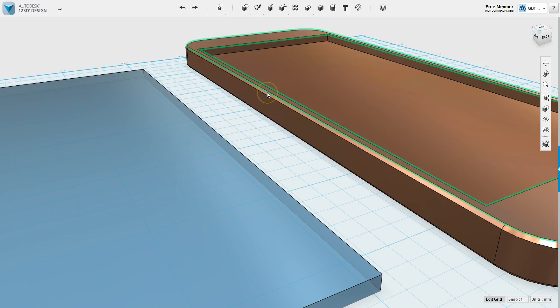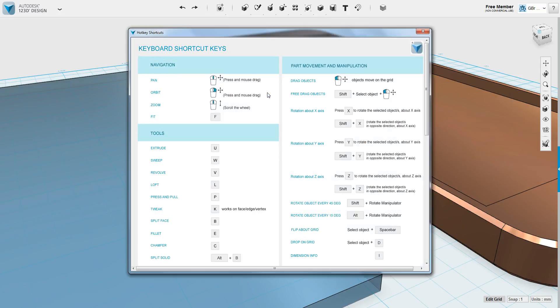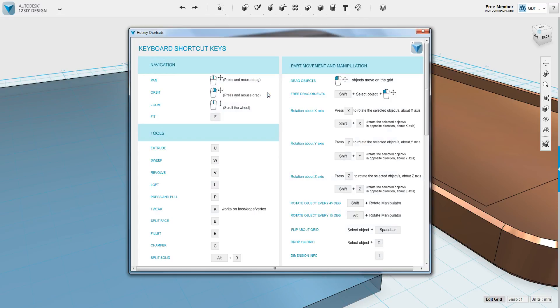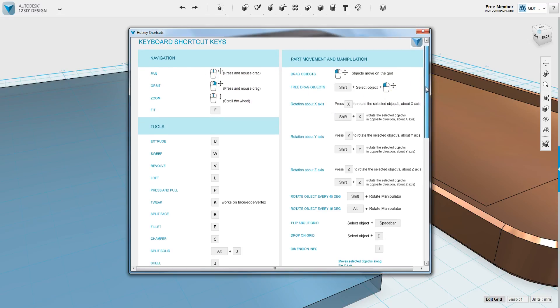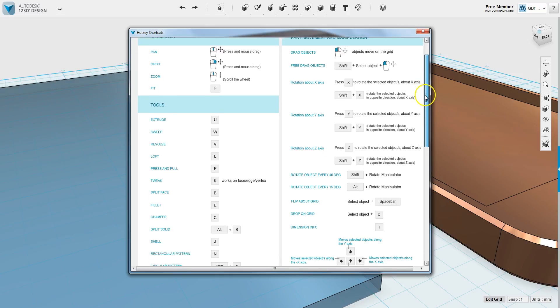But if you need to go back and refer to any of these shortcuts, if you press F1 while using 1-2-3-D design, it will pull up an entire list of shortcuts for you.